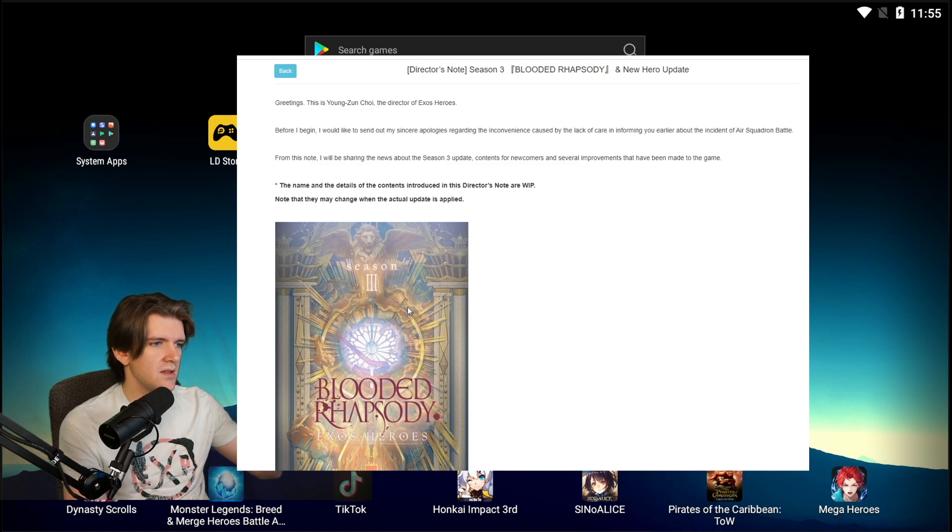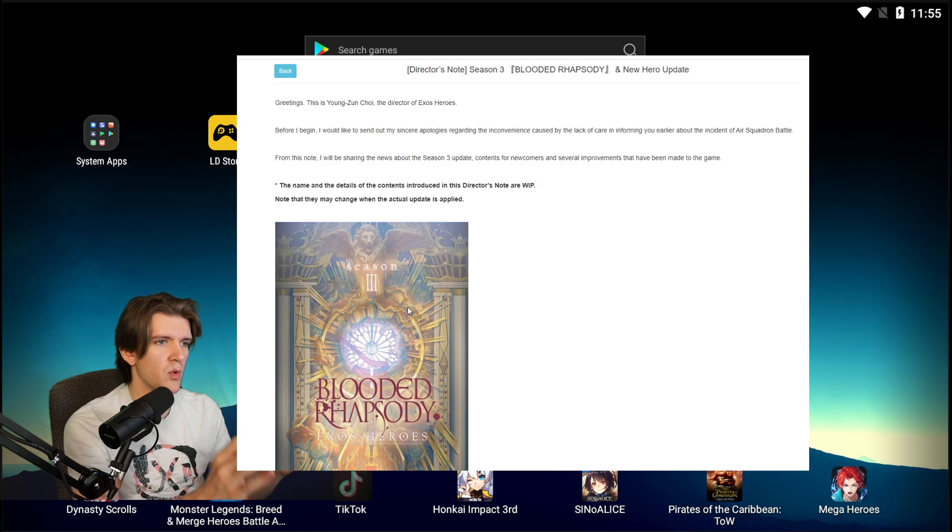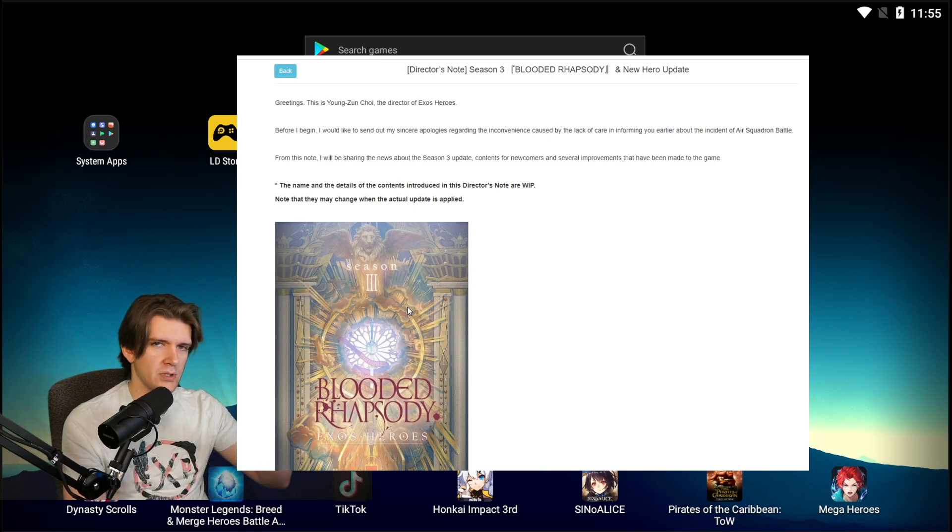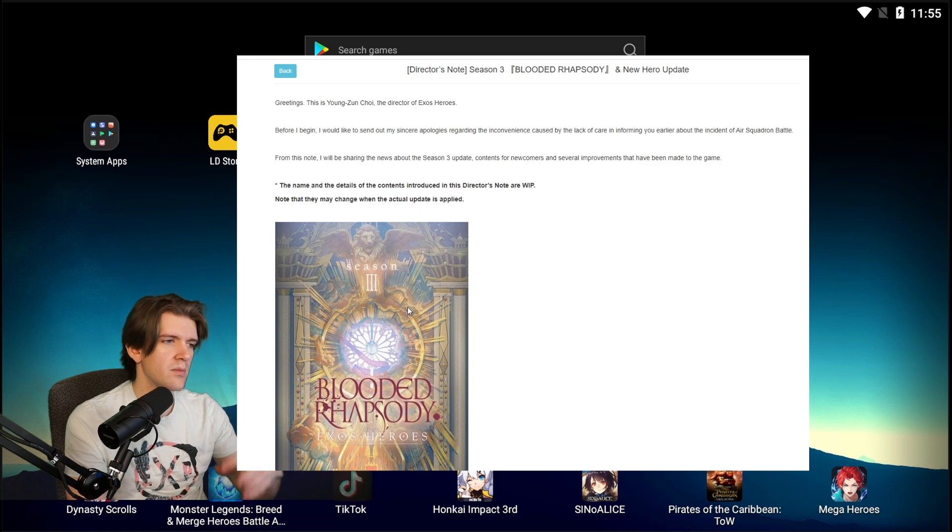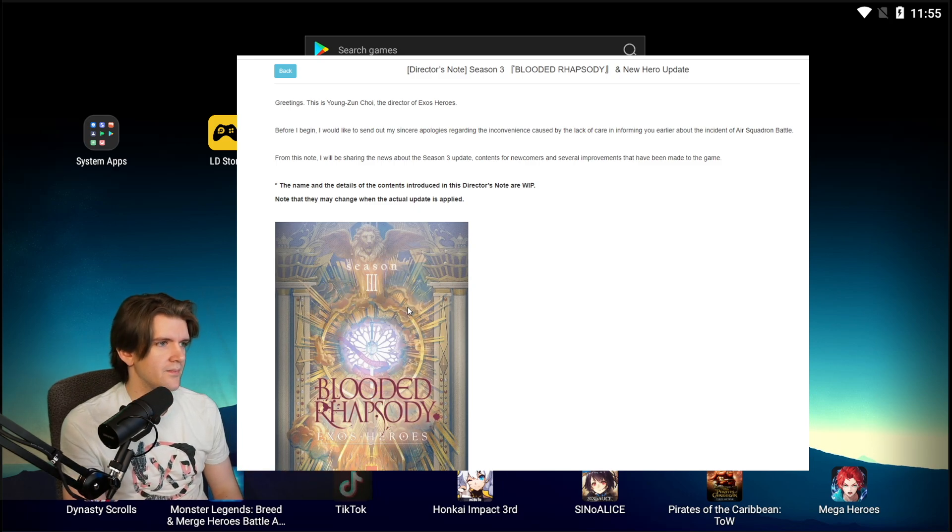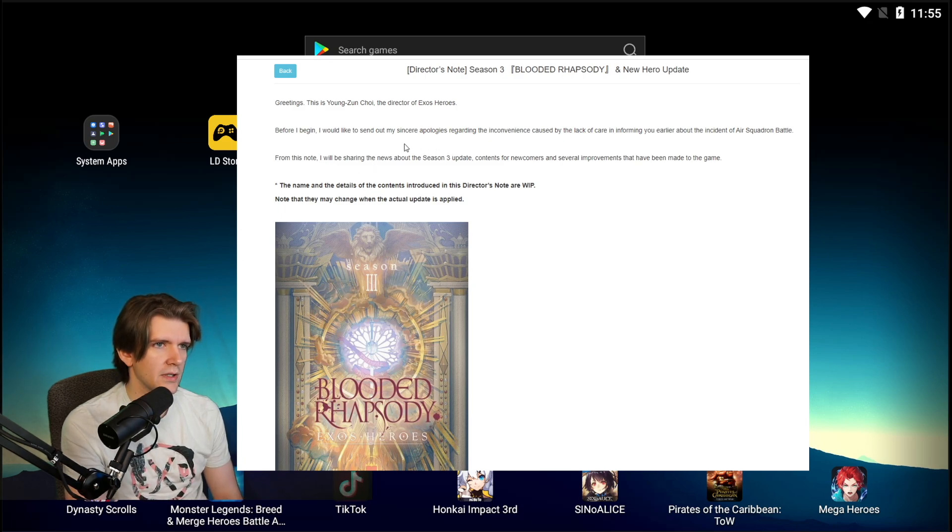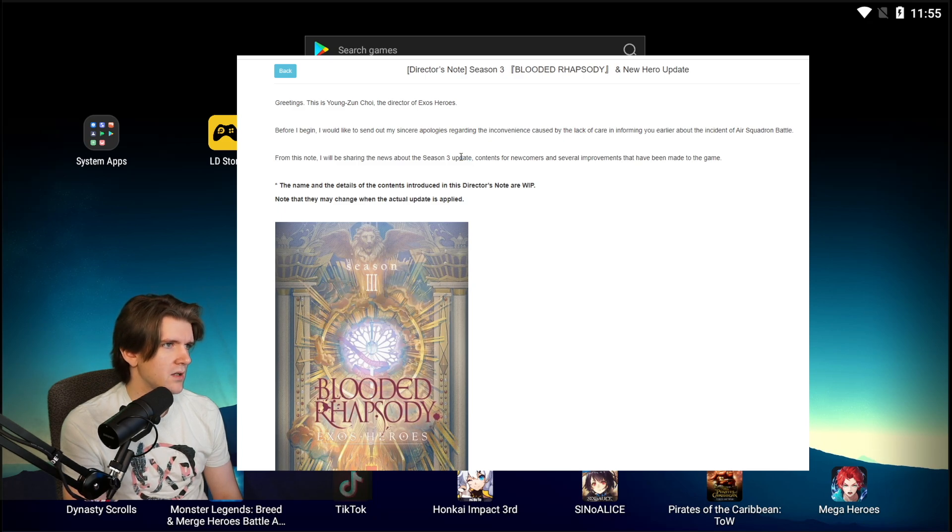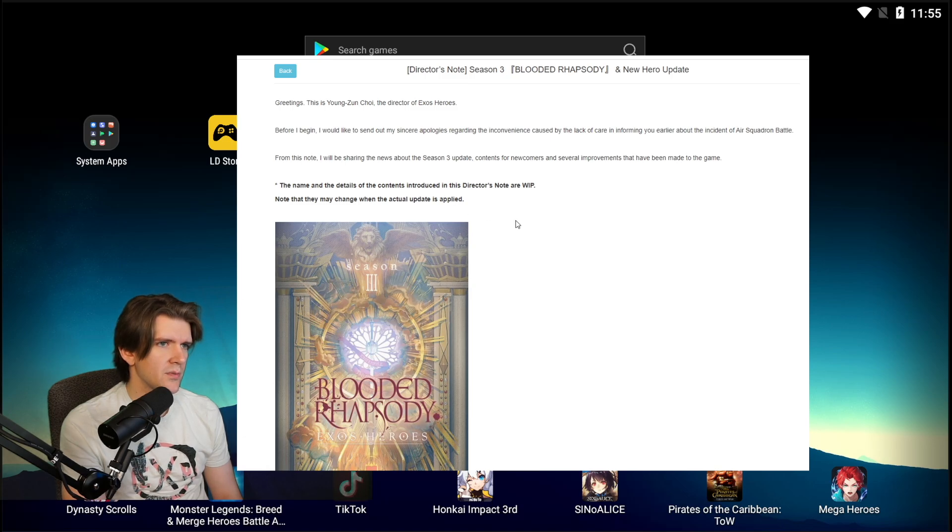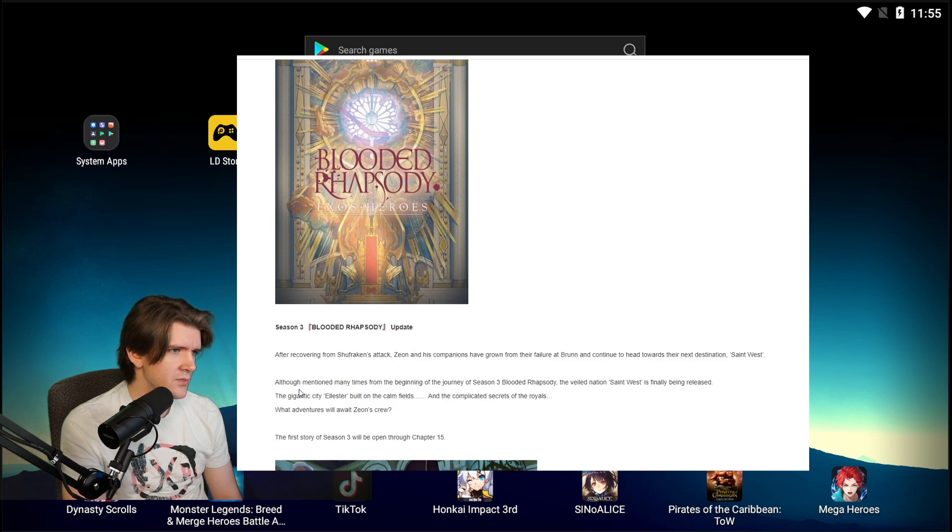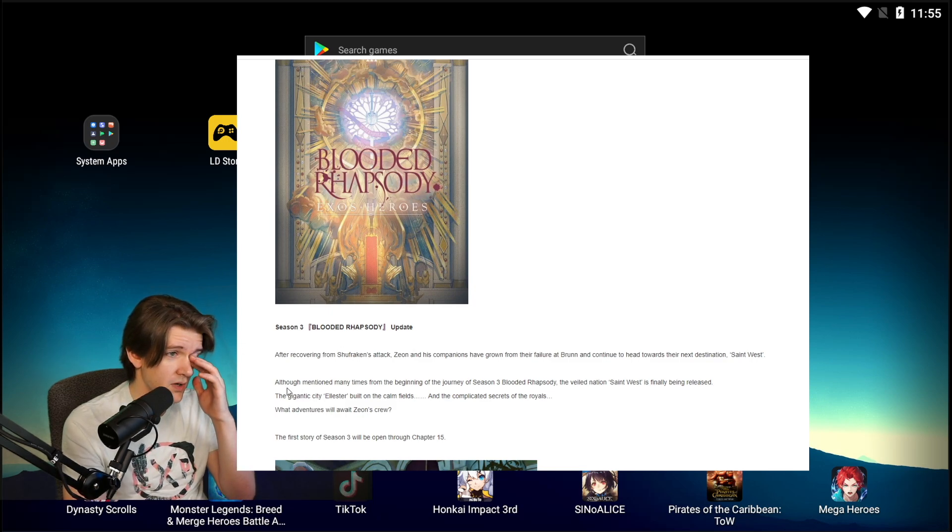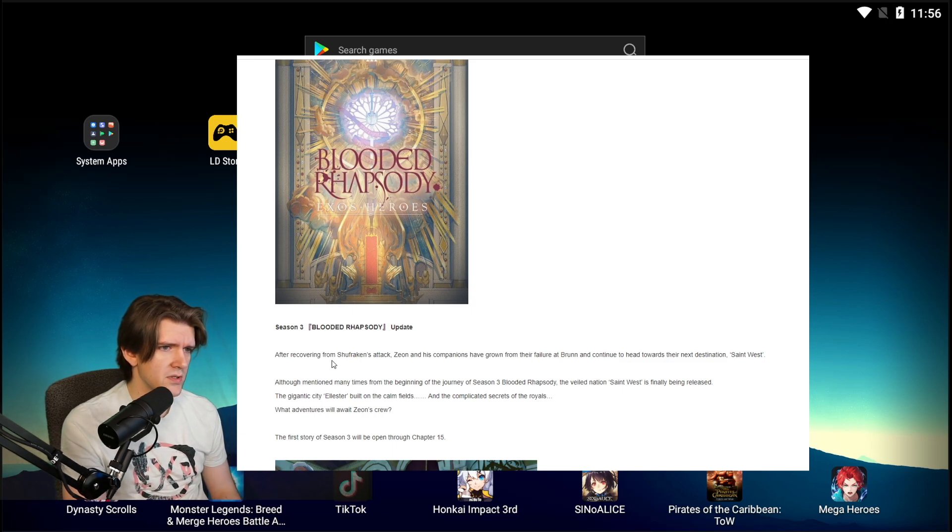If you want to see the cinematics, I have a video where you can understand where we're at. When one chapter comes out, the previous chapter gets easier. Before I begin, I would like to send out my sincere apologies regarding the inconvenience caused by the lack of care and informing you earlier about the incident of Air Squadron Battle. I'll be sharing news about Season 3 update contents for newcomers and several improvements. After recovering from Shufraga's attack, Zeon and his companions have grown from their failure at Brun and continue to head towards the next destination, Saint West.